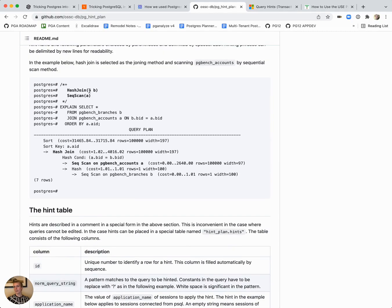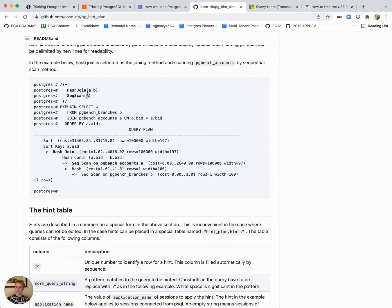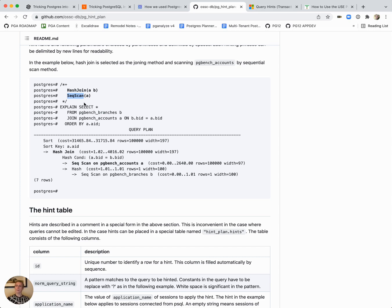For example, you tell it that between the tables A and B, you want it to use a hash join and to scan table A, you want it to use a sequential scan. The pghint plan extension essentially runs as a planner hook and overrides what the planner would usually do and instead ends up taking a different query plan.